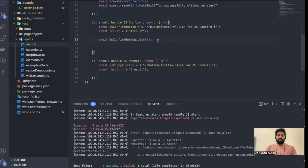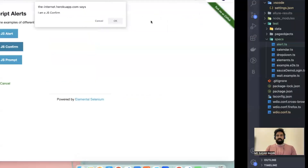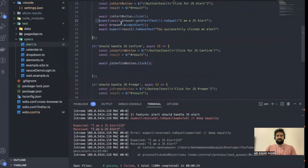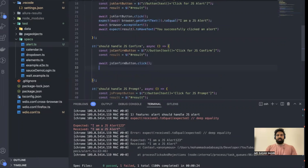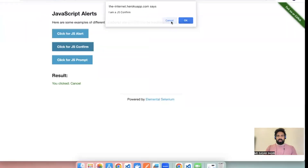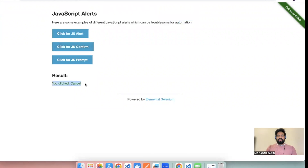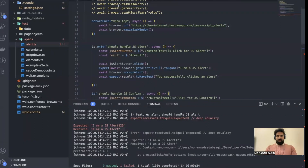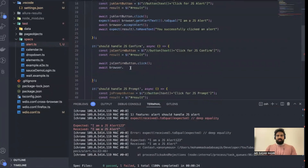Once you remove the extra await, once you click it will open this dialog. Here I'm not going to validate the text because we've already done that in the previous test. All I want to do is first dismiss the alert. To click cancel you use `browser.dismissAlert`. Then let's validate the result text.